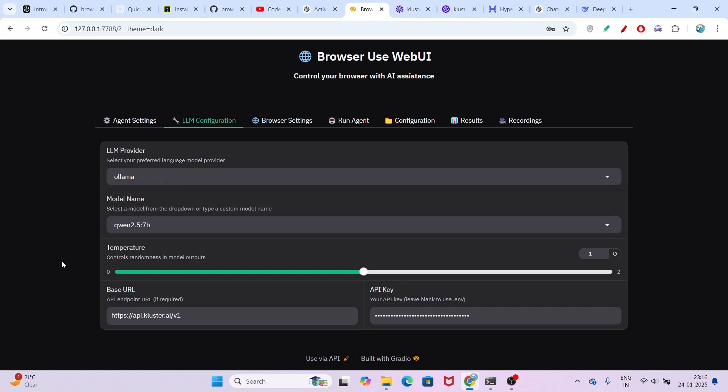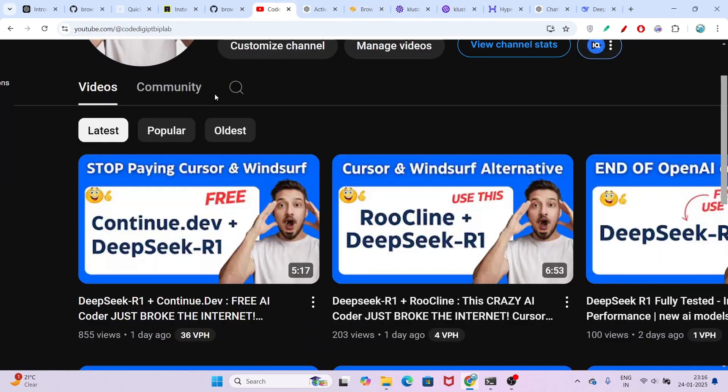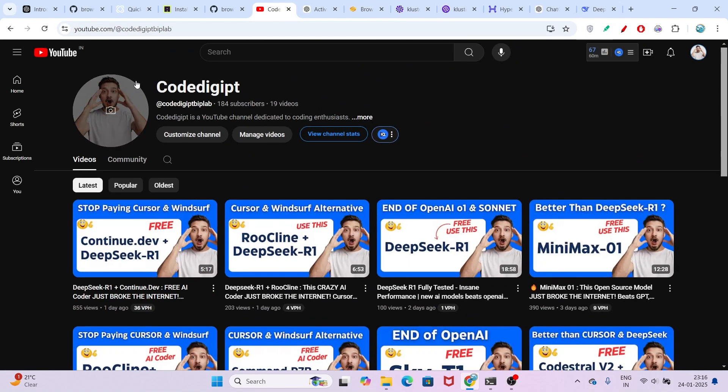I hope you found this video helpful. If you have any questions, just let me know in the comment section. Please subscribe to this channel, and if you have any questions or topics, let me know in the comments. See you in the next video — thanks for watching!